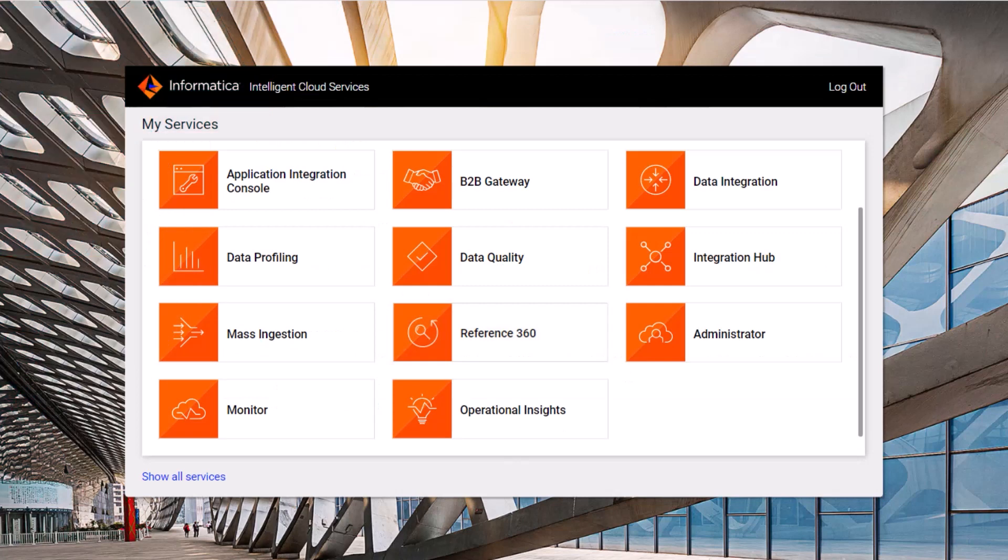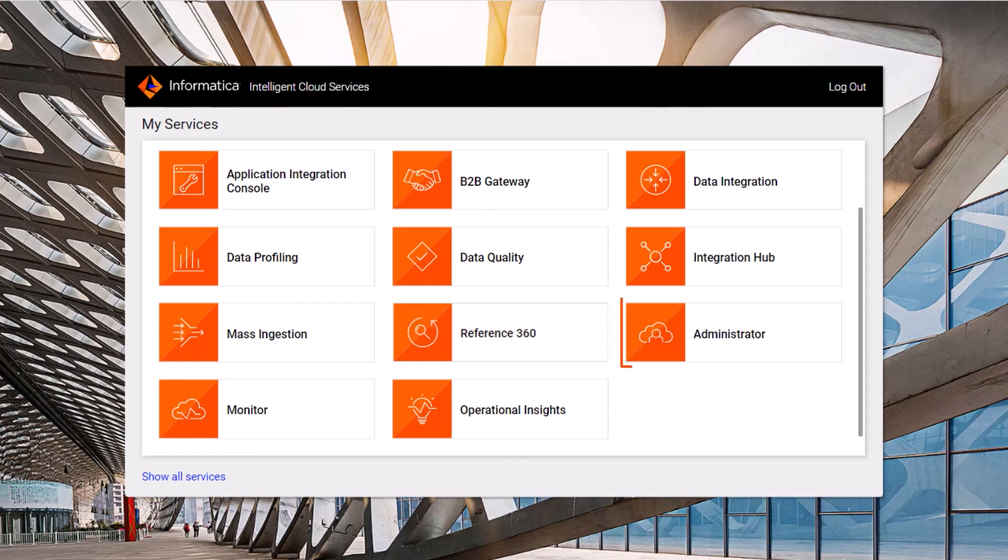Now we'll create a Salesforce mass ingestion connection. In Informatica Intelligent Cloud Services, go to the My Services page and open Administrator.